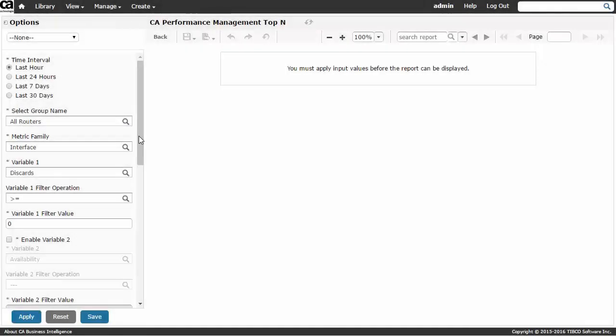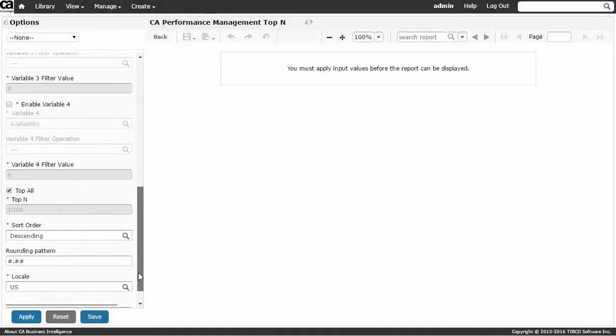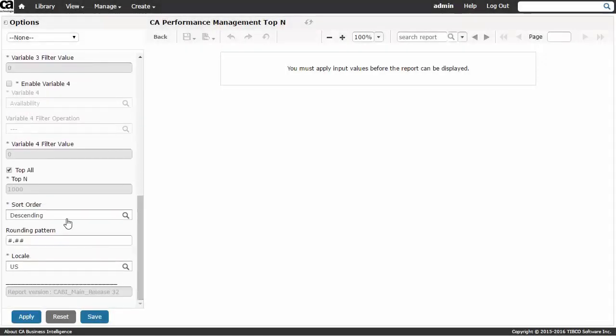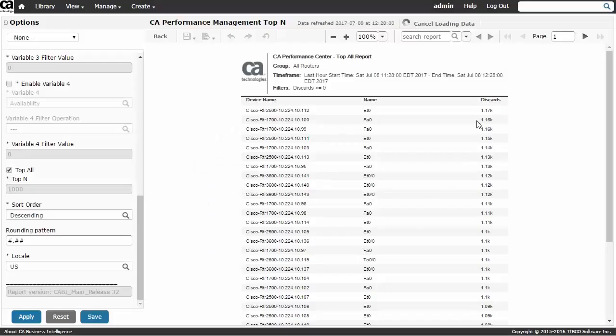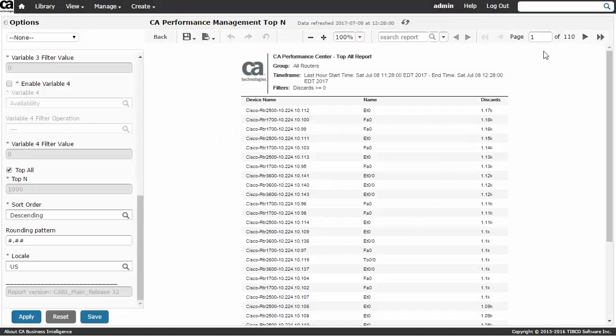Next, the CA Performance Management top-end report introduced in version 3.1 has been upgraded with several UI improvements, as well as enhanced performance for responsive report generation in very large-scale environments.